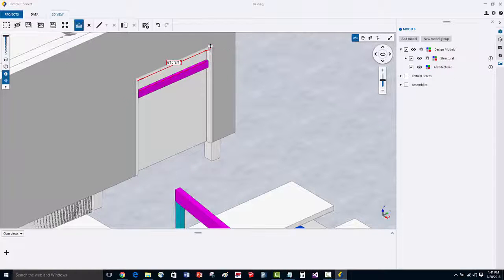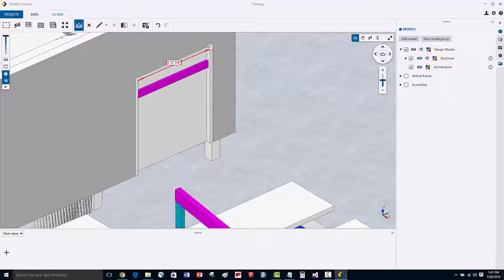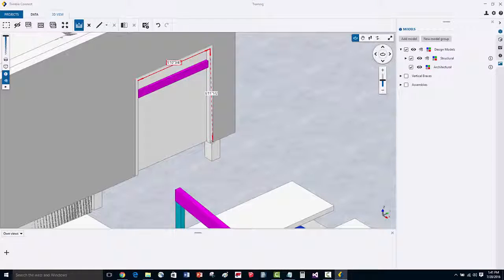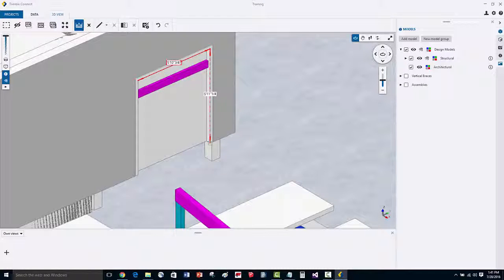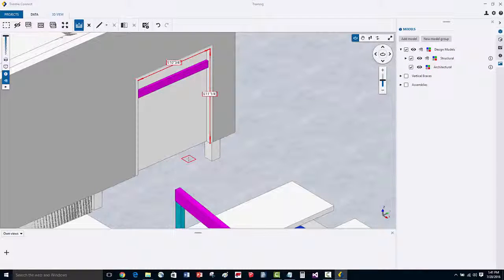Now let's measure the vertical distance. So again we'll go to this corner, we'll then go down, and we're going to snap to that corner, and we can see that we've got a 6'11 ¼ distance.